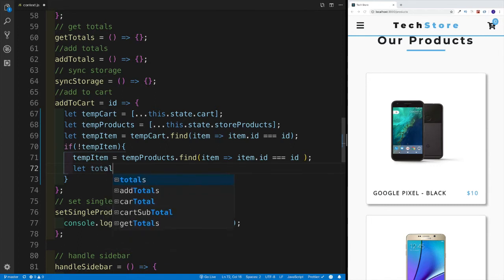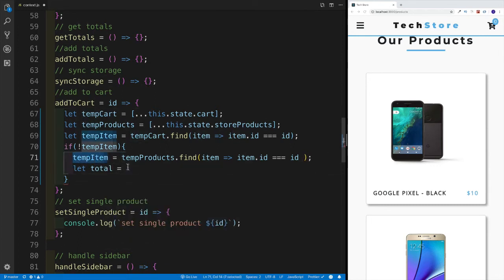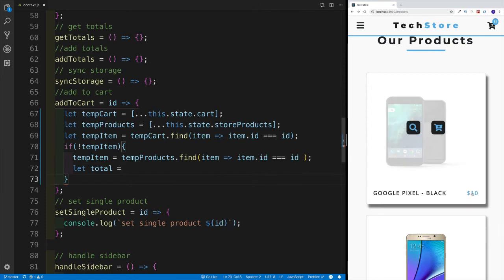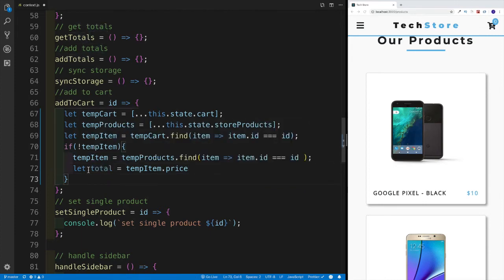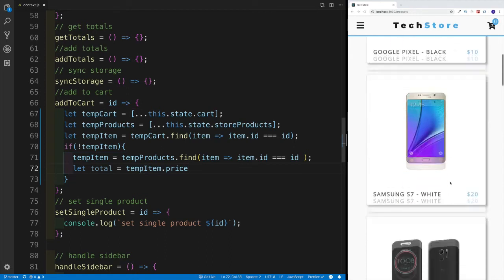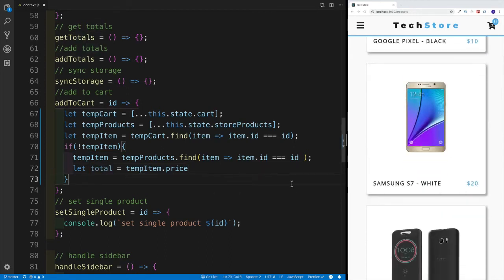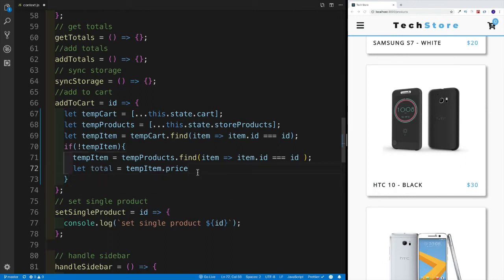I'm going to say let total — this will be the property I'm adding to this item. So I'm going to say tempItem will have a total property. In the very beginning, the total property will match what the price is. So if the price is 10, then count will be one in the cart, and the total will also match the price. Whatever item is coming from the product, it will have a total property — which we haven't added yet, but I'm creating a variable for it. The total variable at the moment will match whatever is in the price.